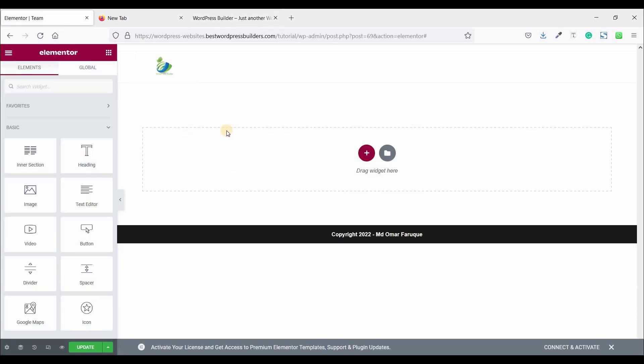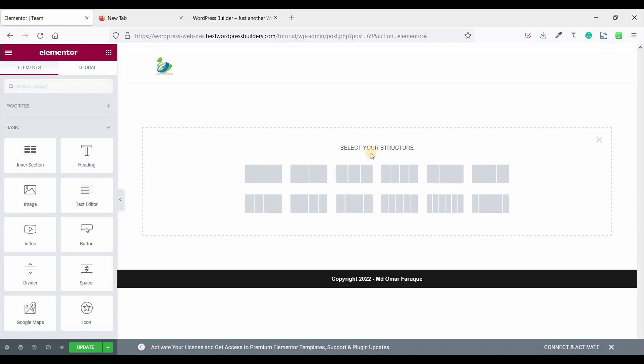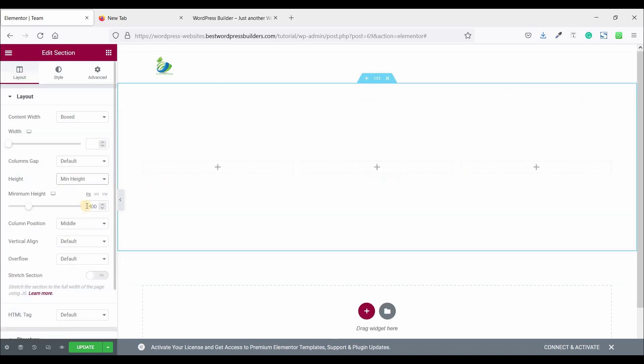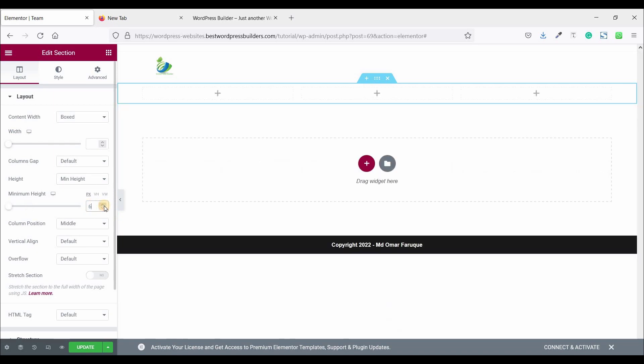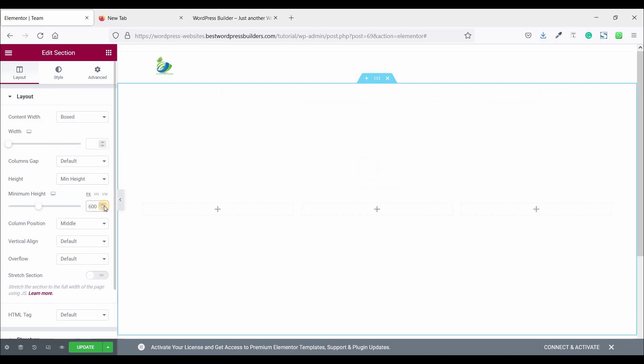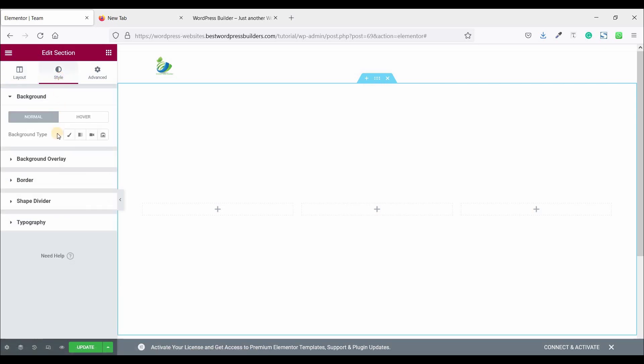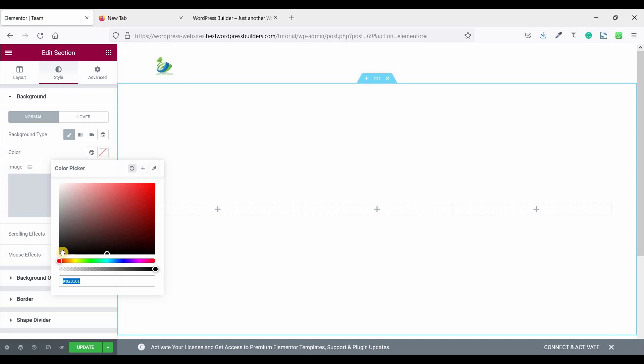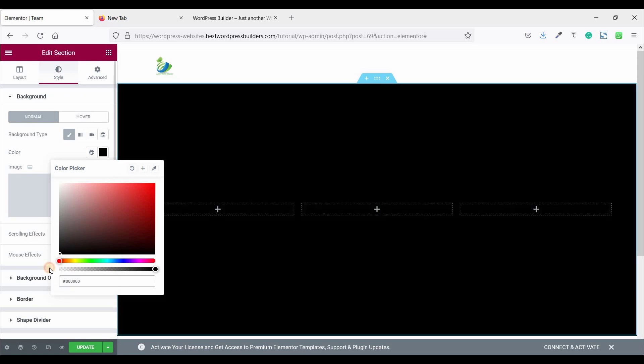This is a totally blank page and I am using Elementor. So click on add new section. Choose three columns and set the height minimum height and set 600. Now go to style. Click on background type and choose color. I am choosing black color.